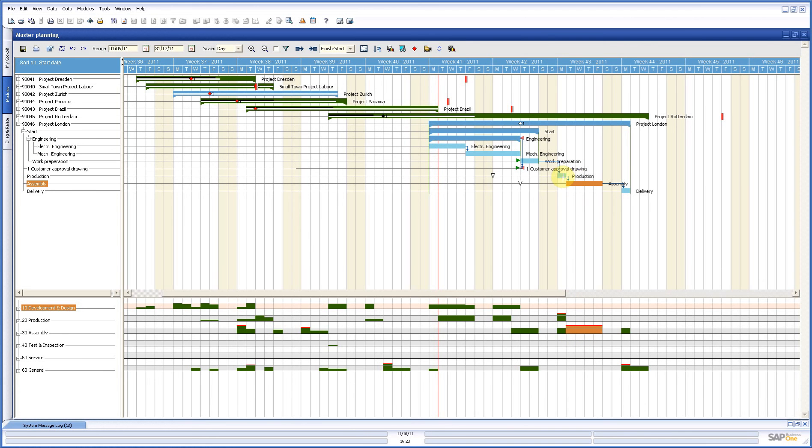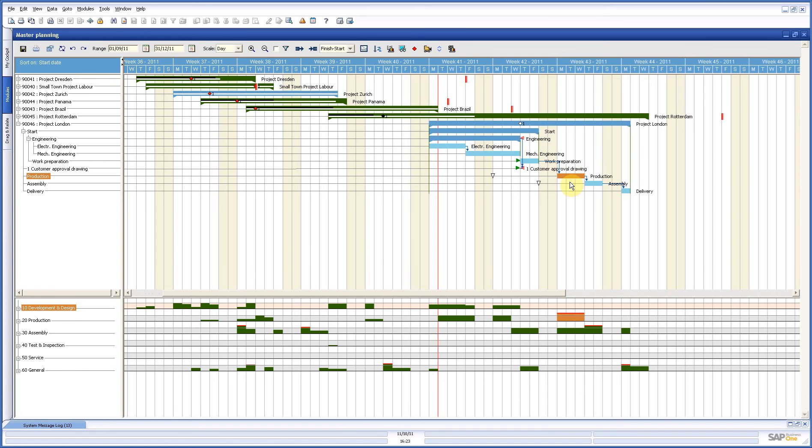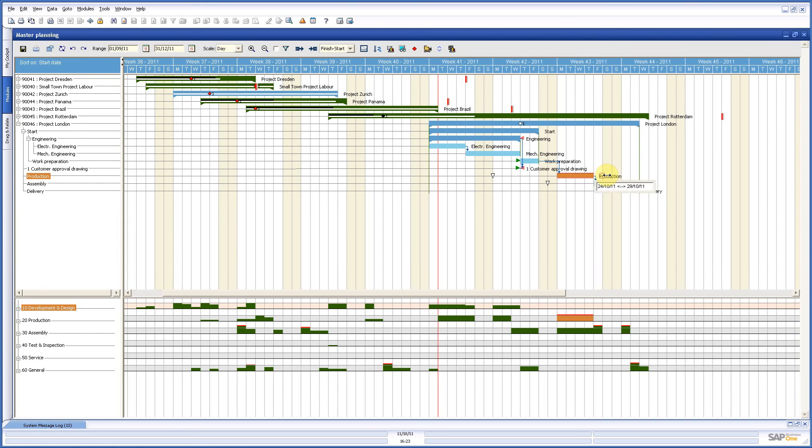First of all, this problem can be solved by just making the lead time longer. So, in this production, we will say, okay, let's put it on one day more. Now, now it fits exactly in one week. Now, how does that come?